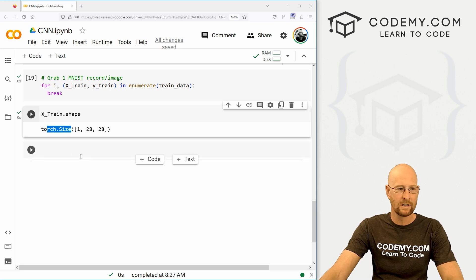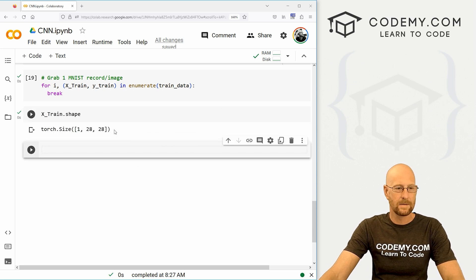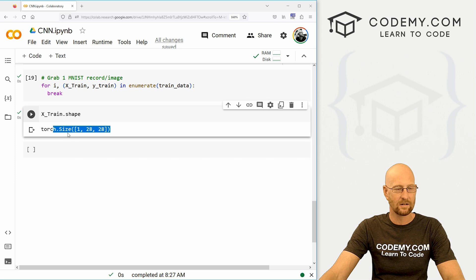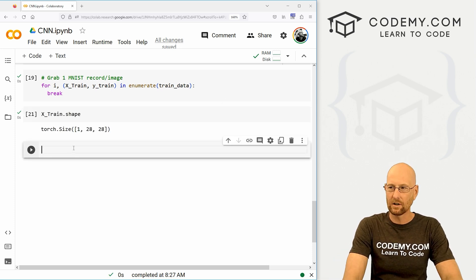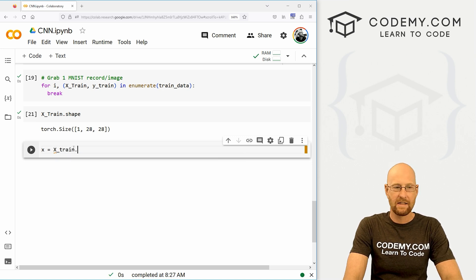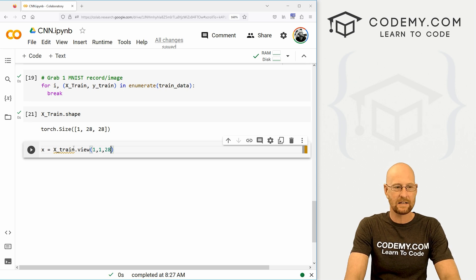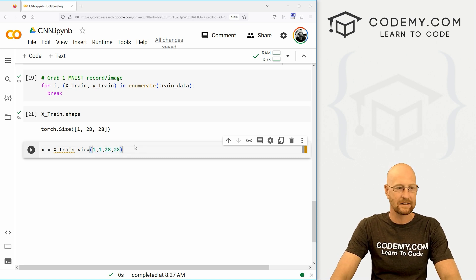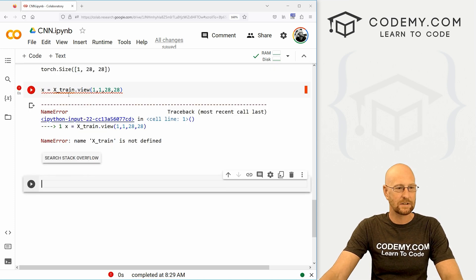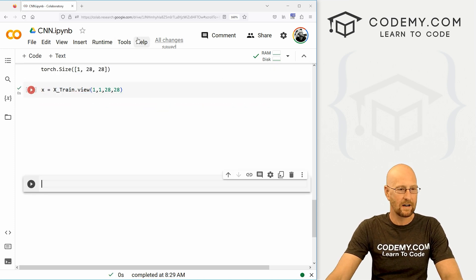Basically we've pulled out one image. Now this is still our 2D image — we want to change this into a 4D batch. So let's go x equals X_train.view(), and we want this to be 1 by 1 by 28 by 28. Now we've got four dimensions: it's one batch of one image of size 28 by 28. There we go.